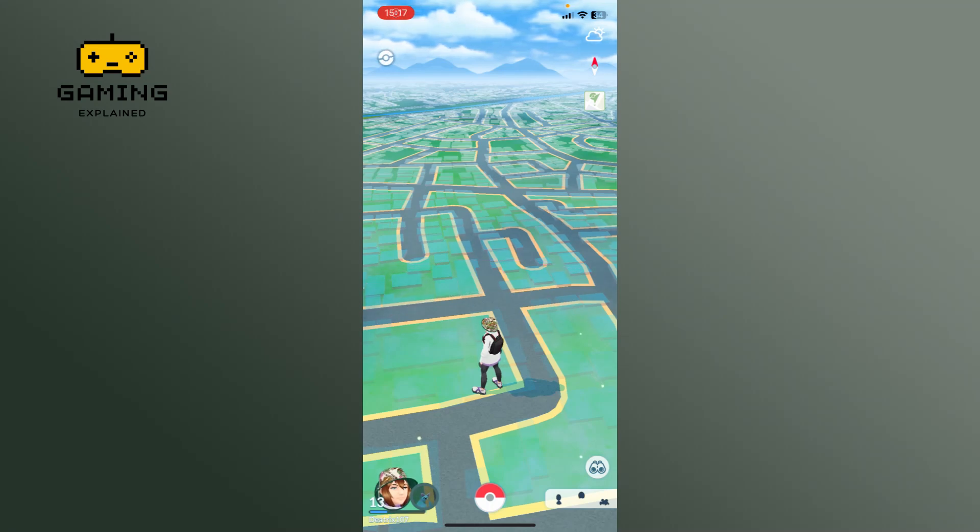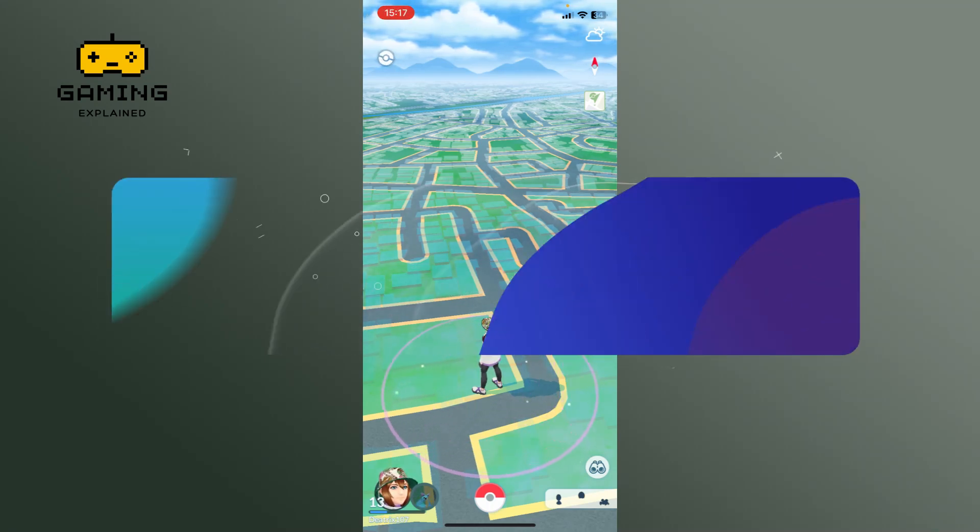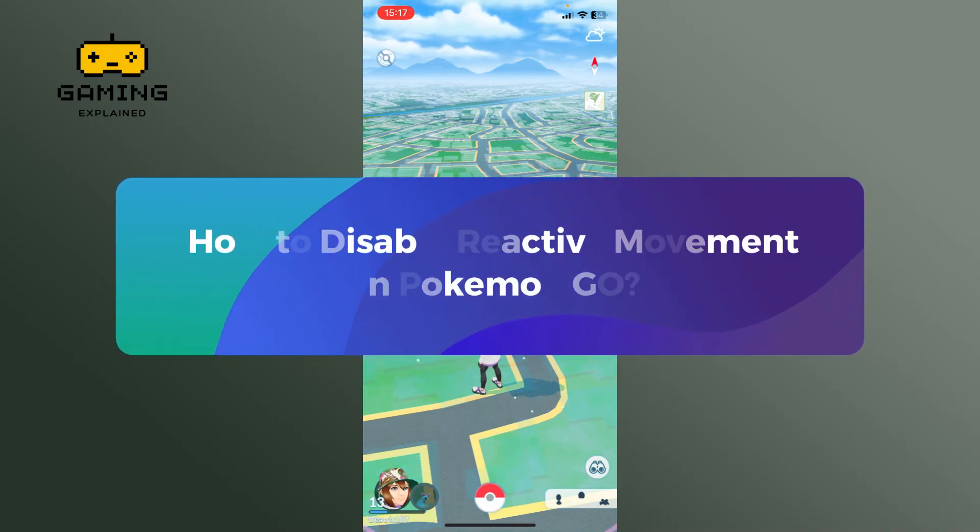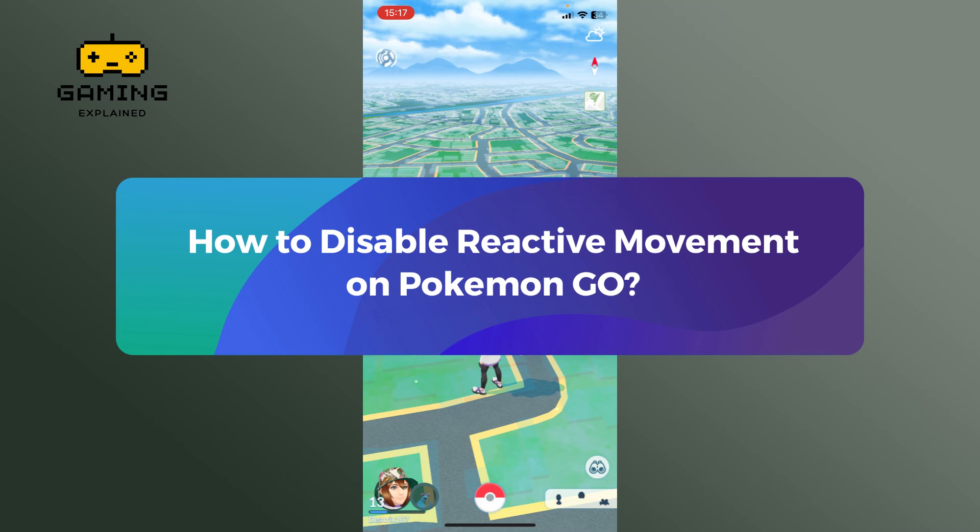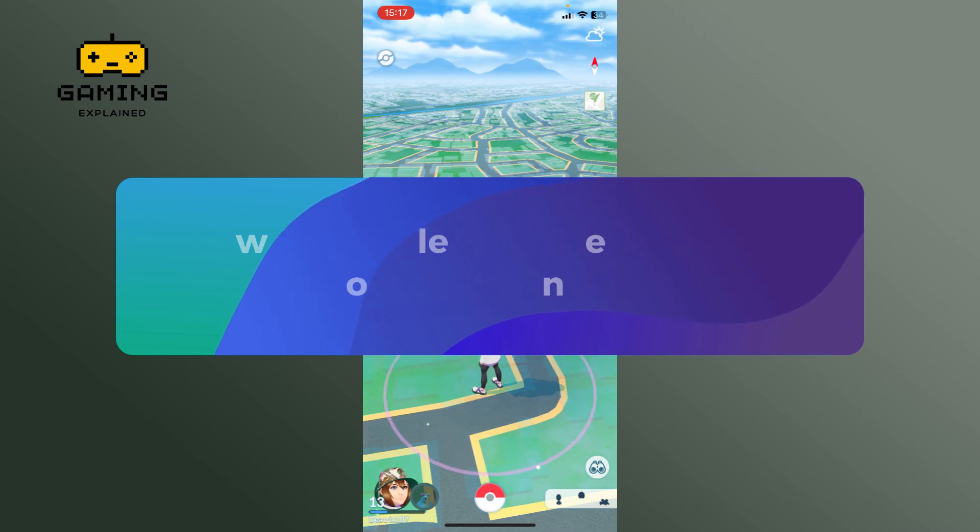Hey everyone, welcome to Gaming Explained. In today's video I'm going to show you how to disable reactive movement on Pokemon Go. So let's get started.